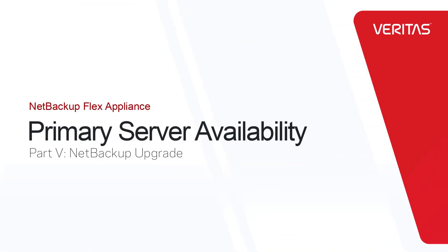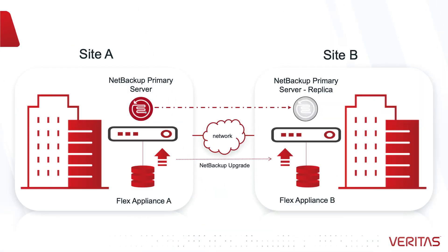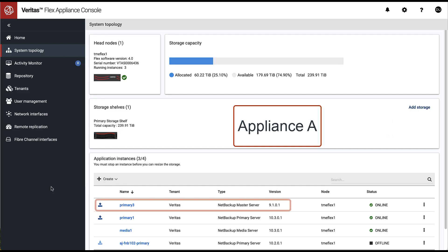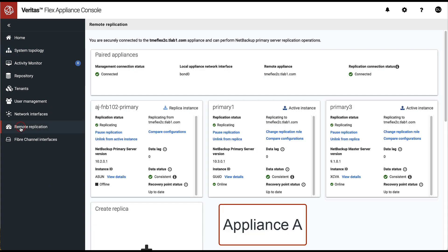The focus of part 5 in the primary server availability video series is NetBackup Upgrade. In our demonstration environment on Appliance A, we have an active instance of NetBackup Primary Server version 9, which will be upgraded to version 10. This instance is also replicated to Appliance B.